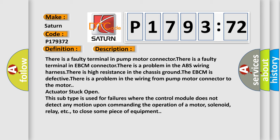Actuator stuck open. This subtype is used for failures where the control module does not detect any motion upon commanding the operation of a motor, solenoid, relay, etc., to close some piece of equipment.